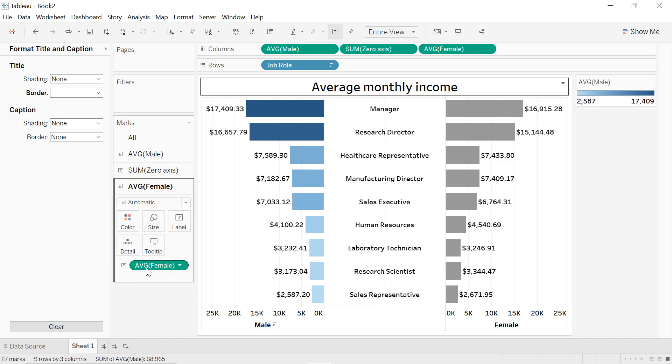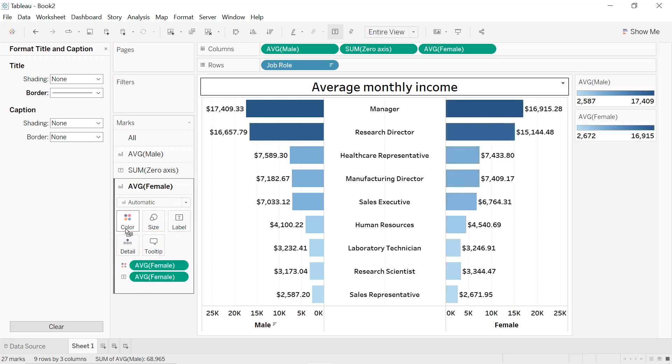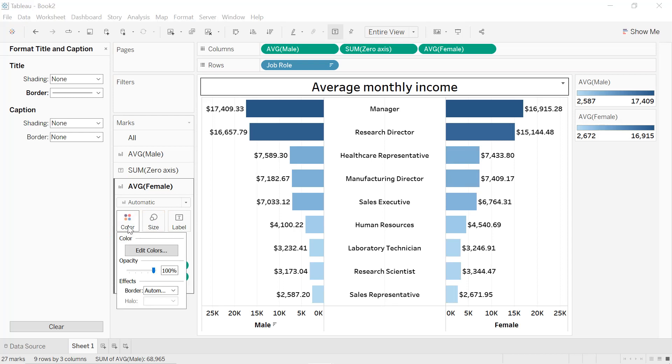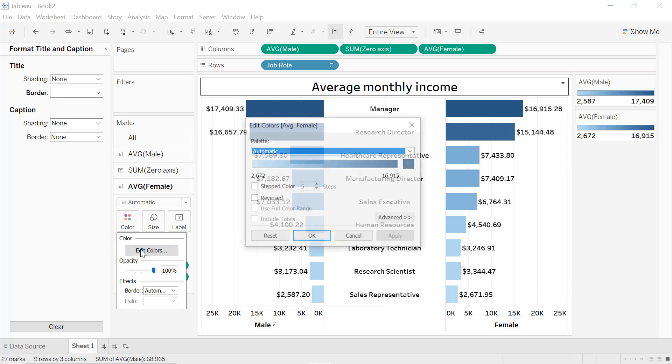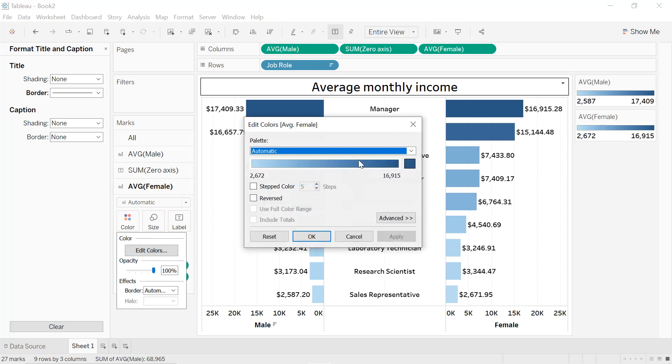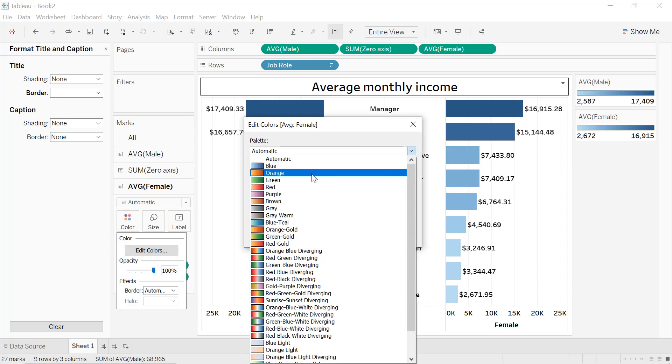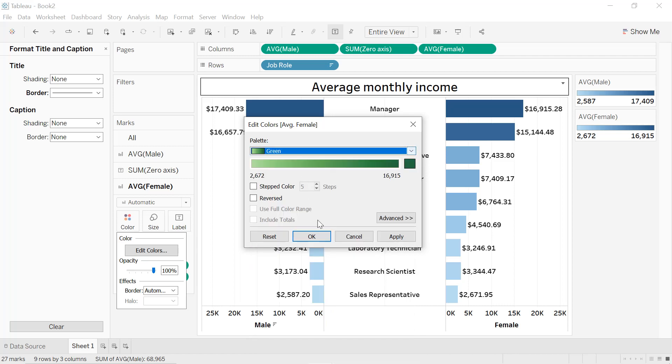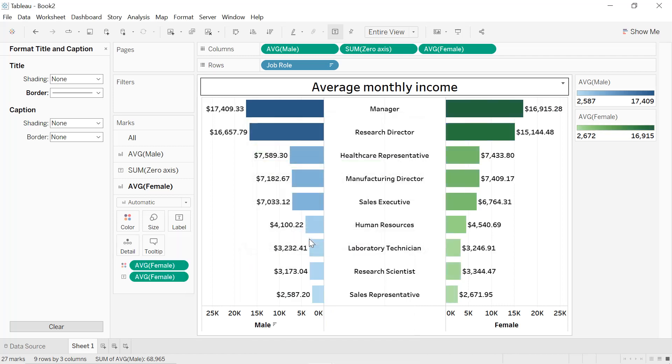Same thing for Female, we press Control key and we put the average income into the colors. We can edit the colors. For example, for Female, Edit Color, and we can select green, apply okay. Like that we get our butterfly chart for the average monthly income for male and female for the different job roles.